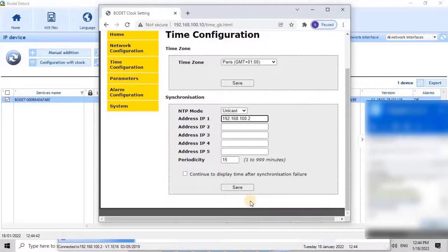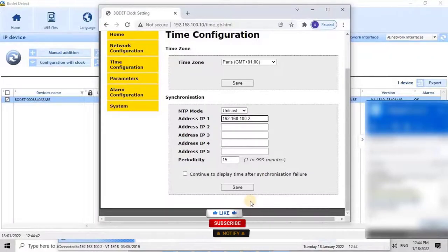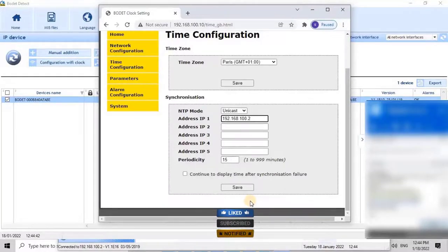If the user does not have any Sigma or Master Clock devices for time synchronization, the user can enter a local NTP server IP address to run the clock as a standalone device. Once the IP address is entered, the user can change the periodicity of synchronization. The default value is 15 minutes, meaning the clock will synchronize the time from the NTP server or Master Clock Sigma C every 15 minutes.